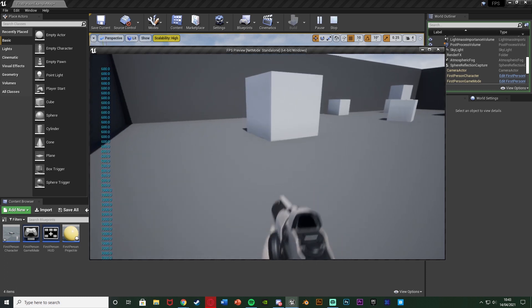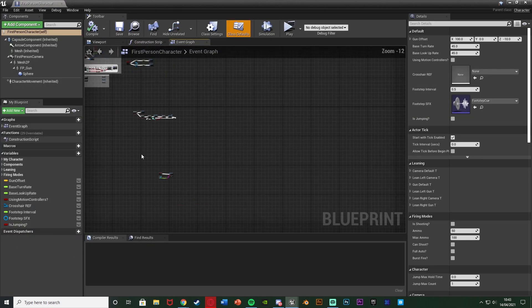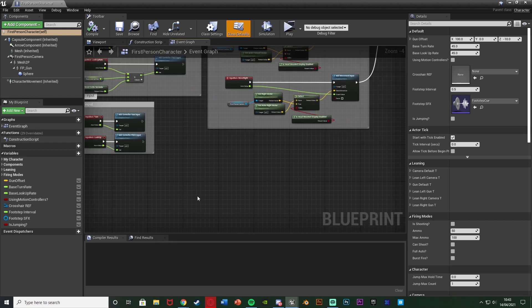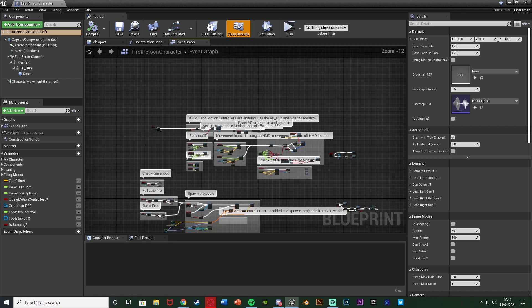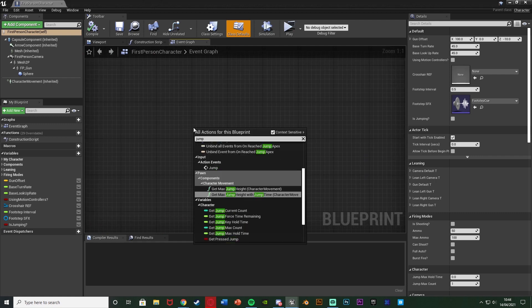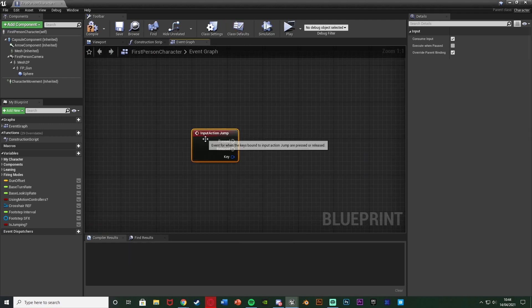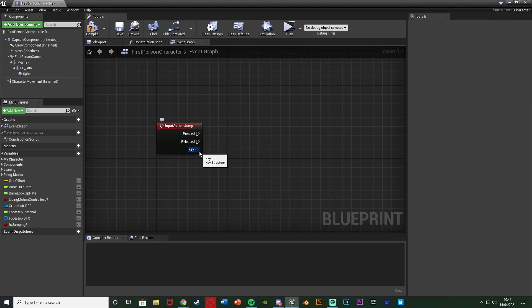The first step is to open up our character blueprint, which for me is the First Person Character in the FPS template. Over here you should have your jump inputs. What I've done is deleted them — you'll probably have Jump and Stop Jumping, so just get rid of those. Then go down, find some empty space, right-click, and get the Jump action mapping again — so Action Event Jump.